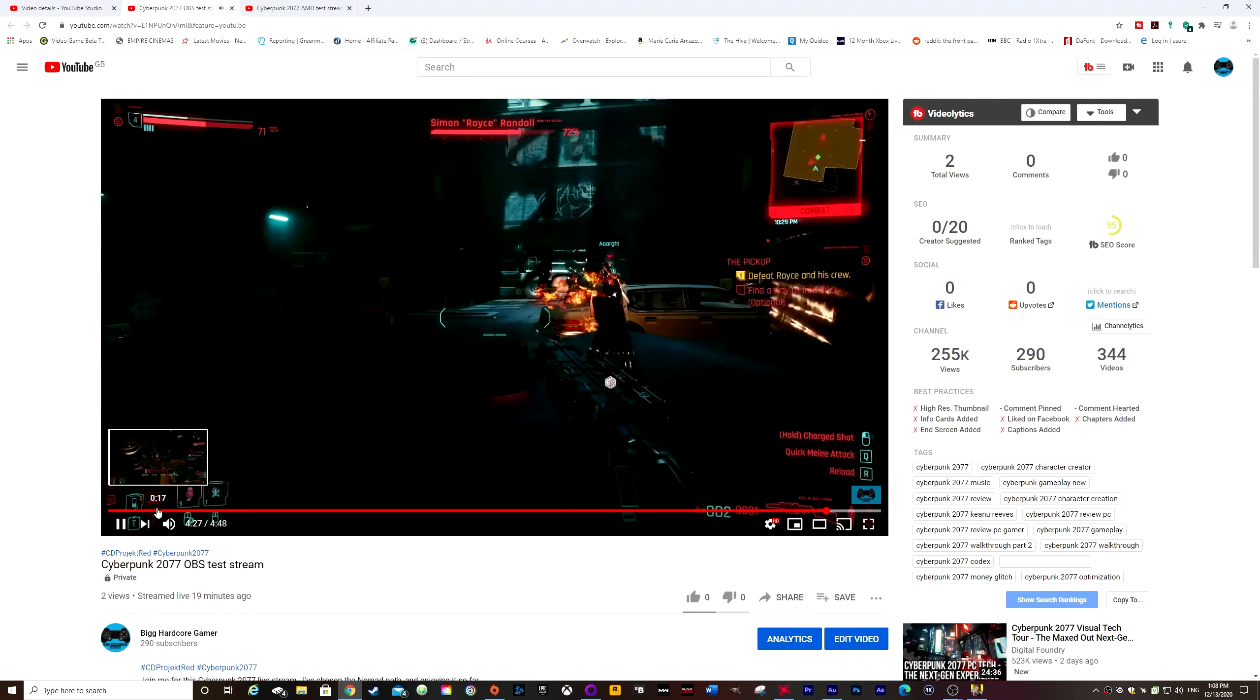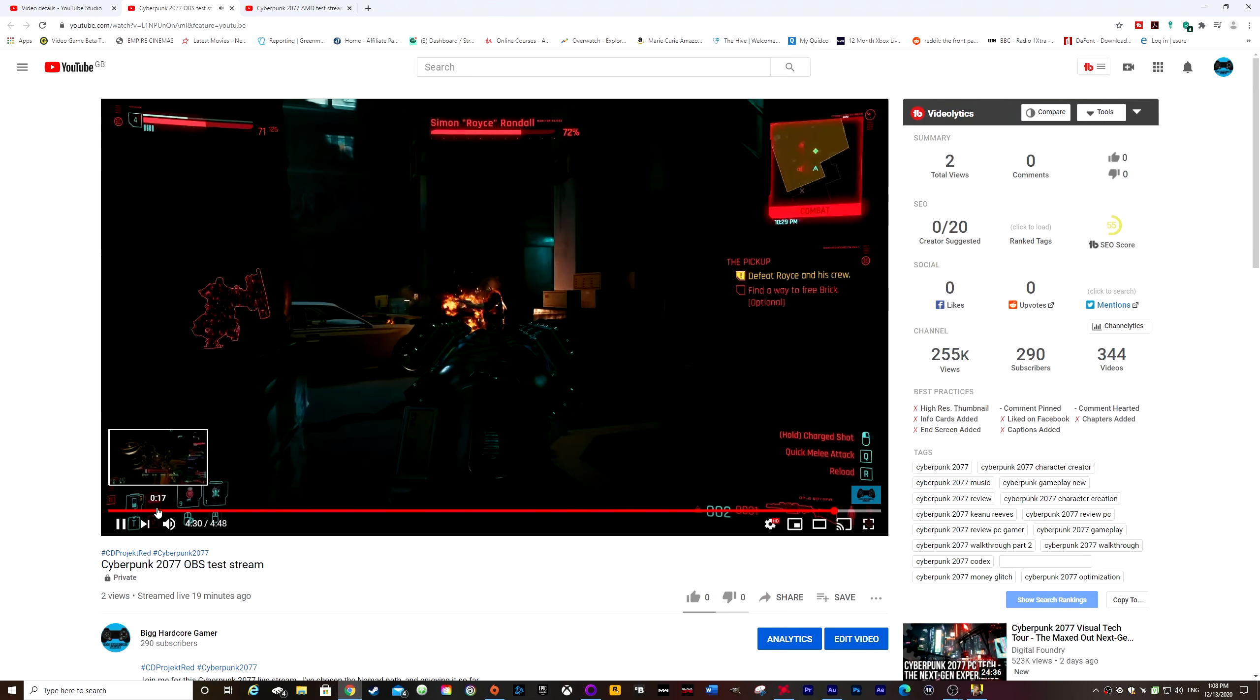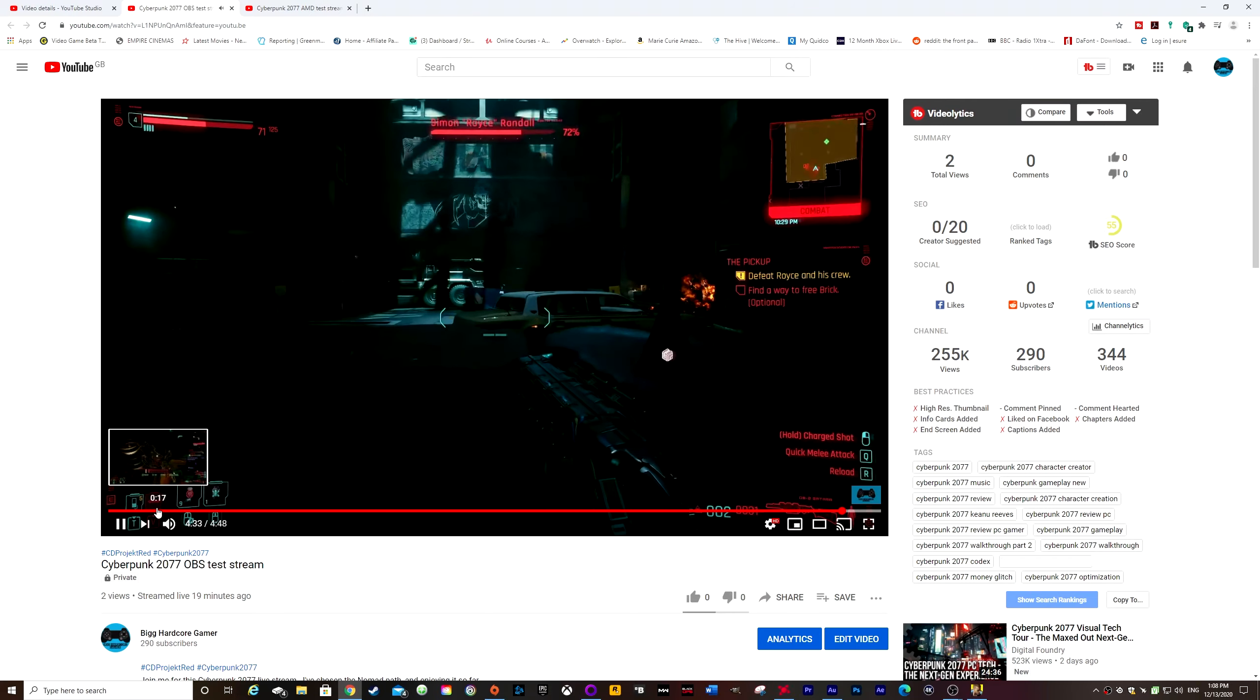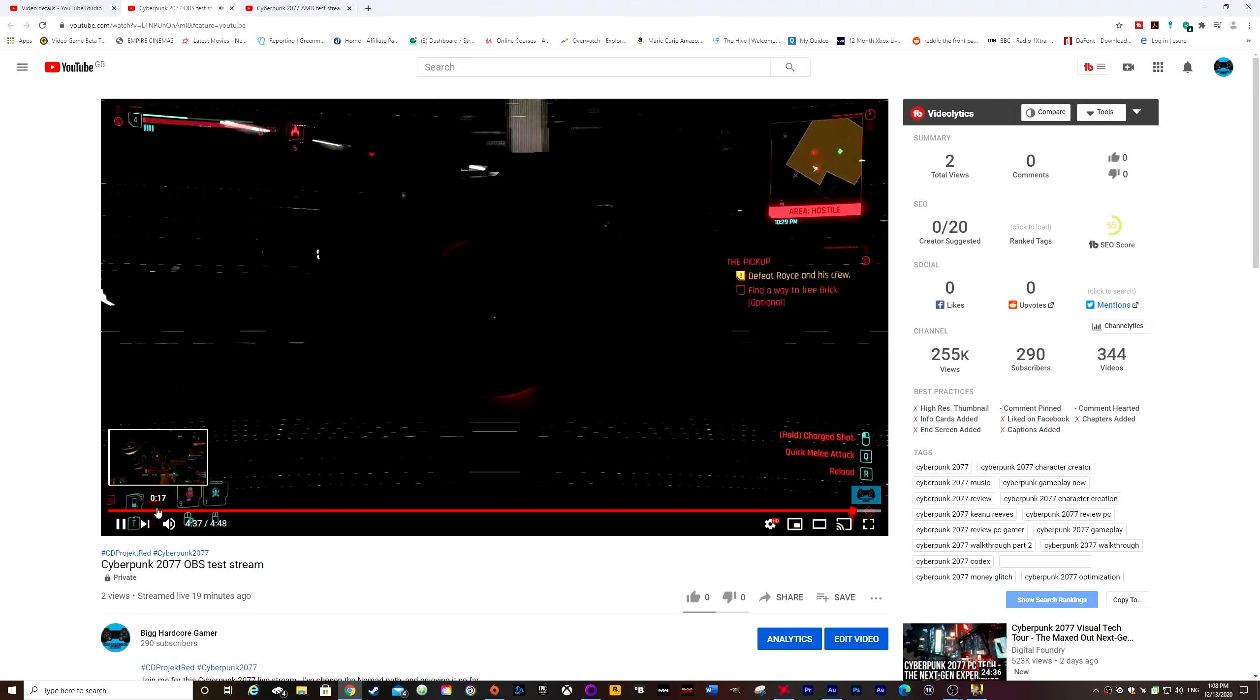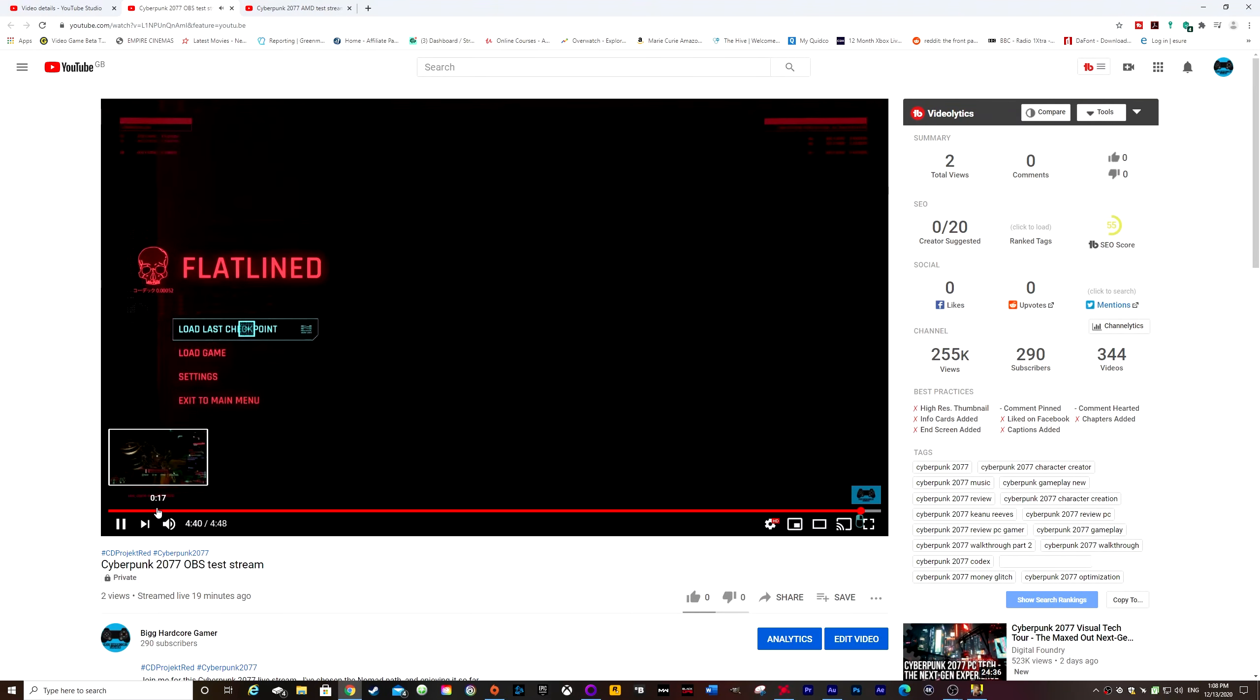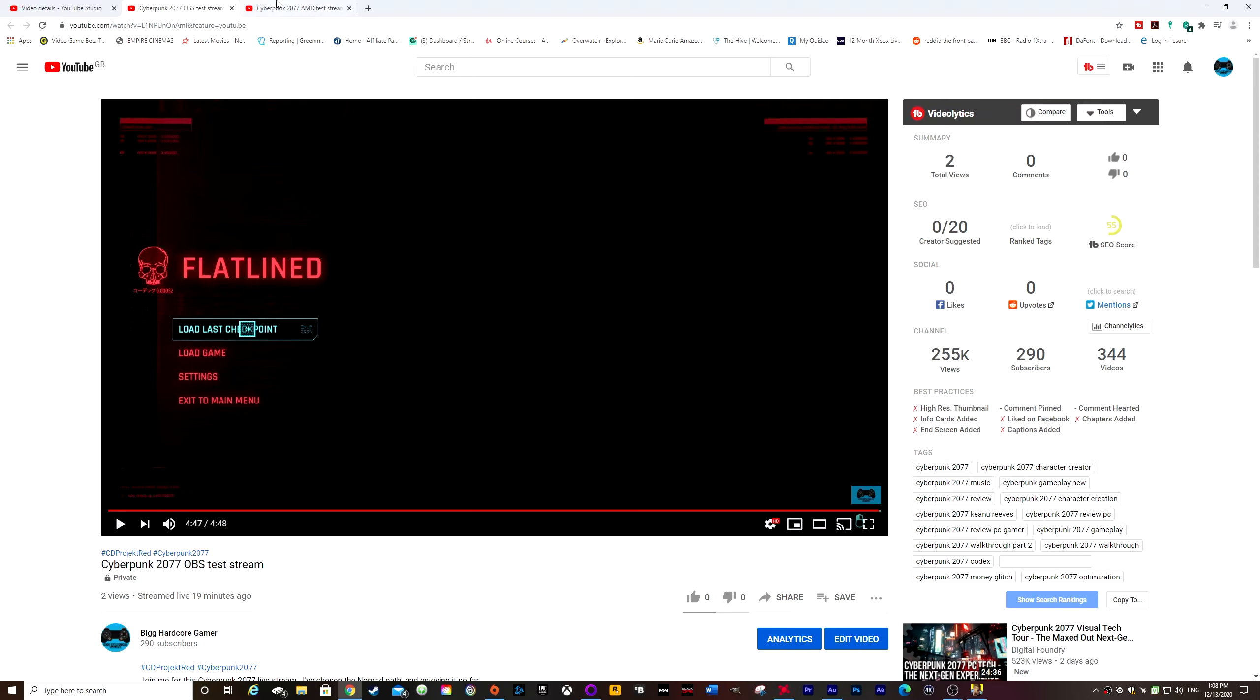So basically they mentioned things like switching on game mode, which was already switched on, running it windowed, windowed full screen instead of just full screen game. None of this worked. Turned down the settings. I even reduced it from 1440p to 1080p gameplay to be streamed in 1080p, and it made absolutely no difference at all.